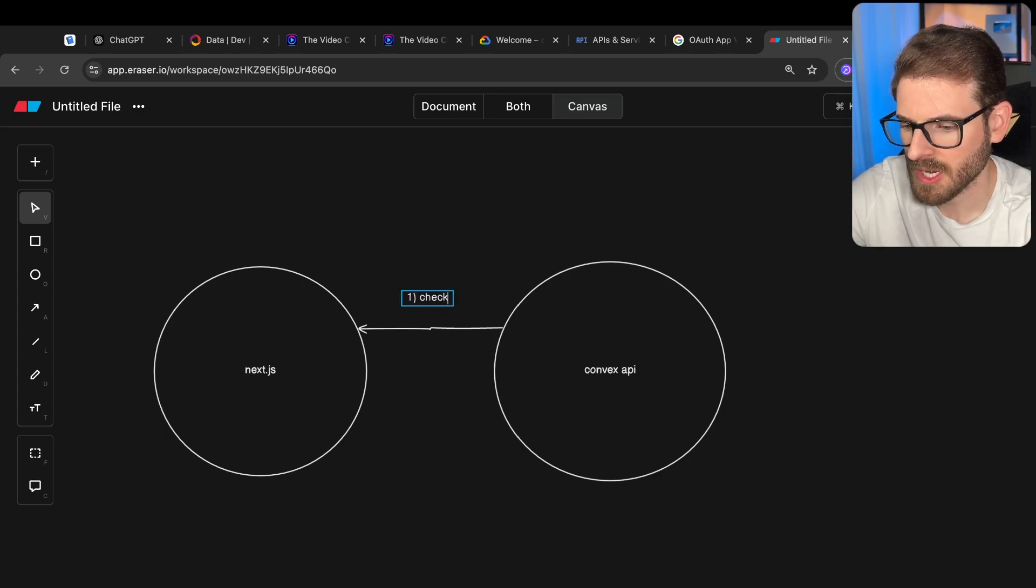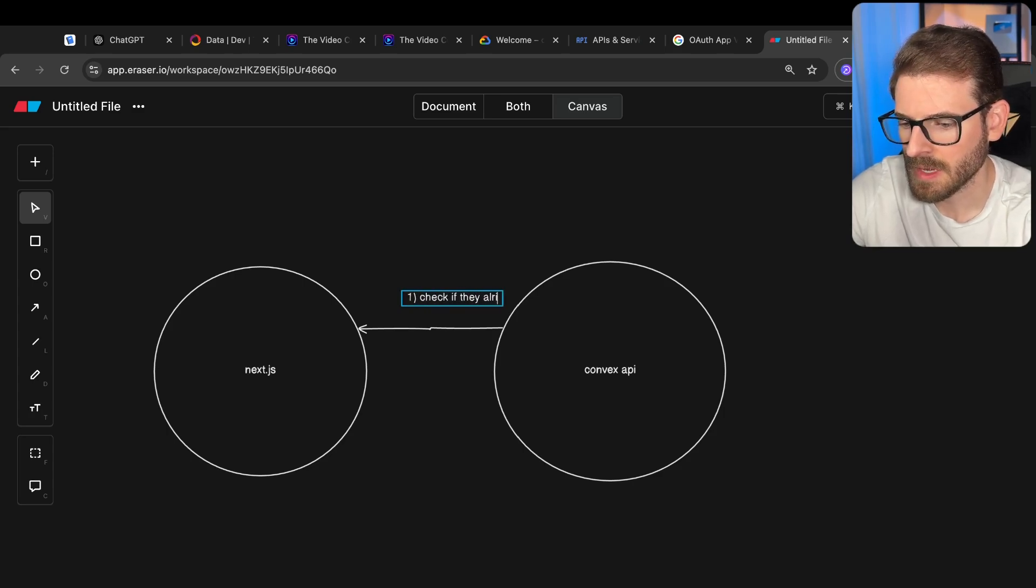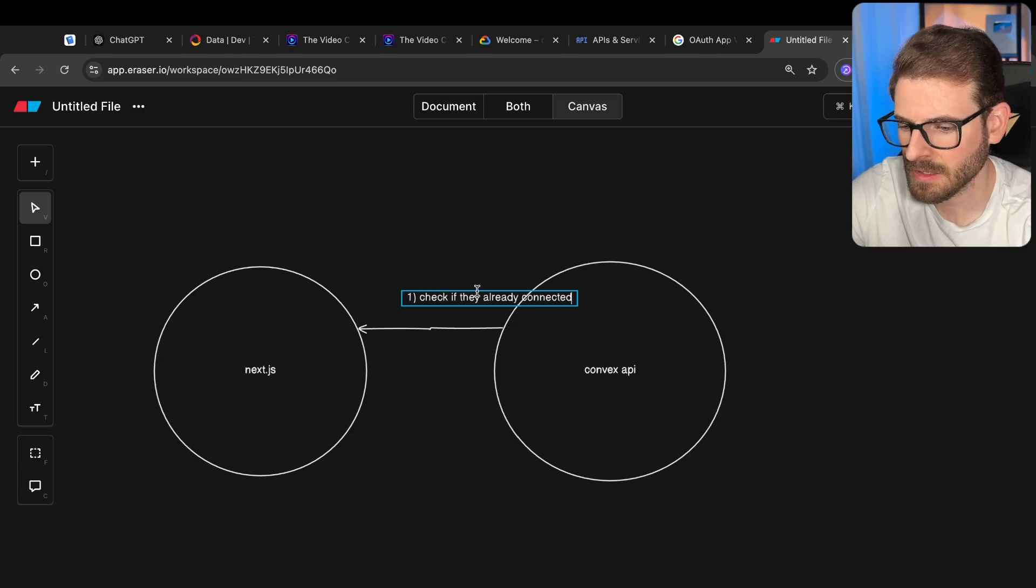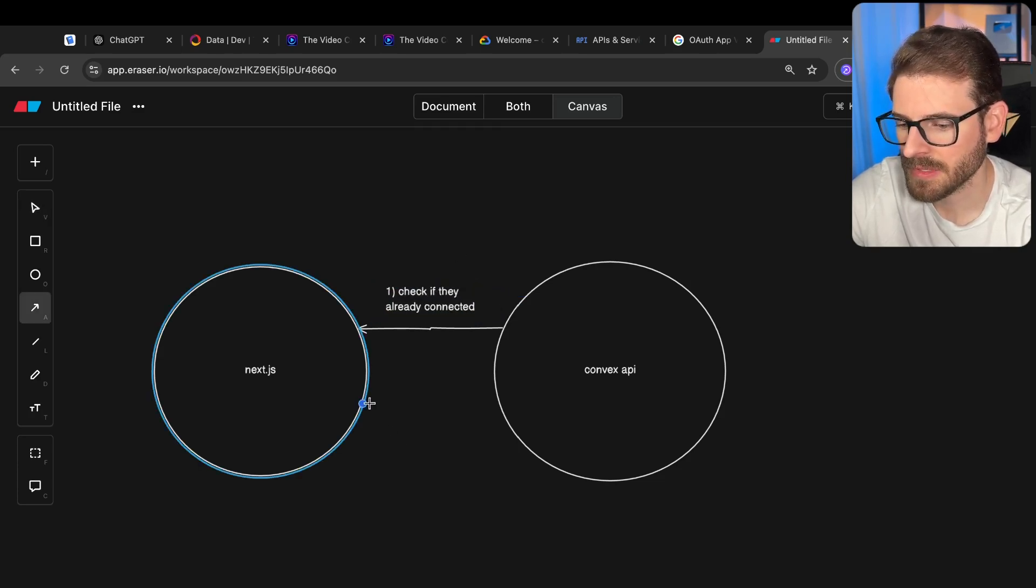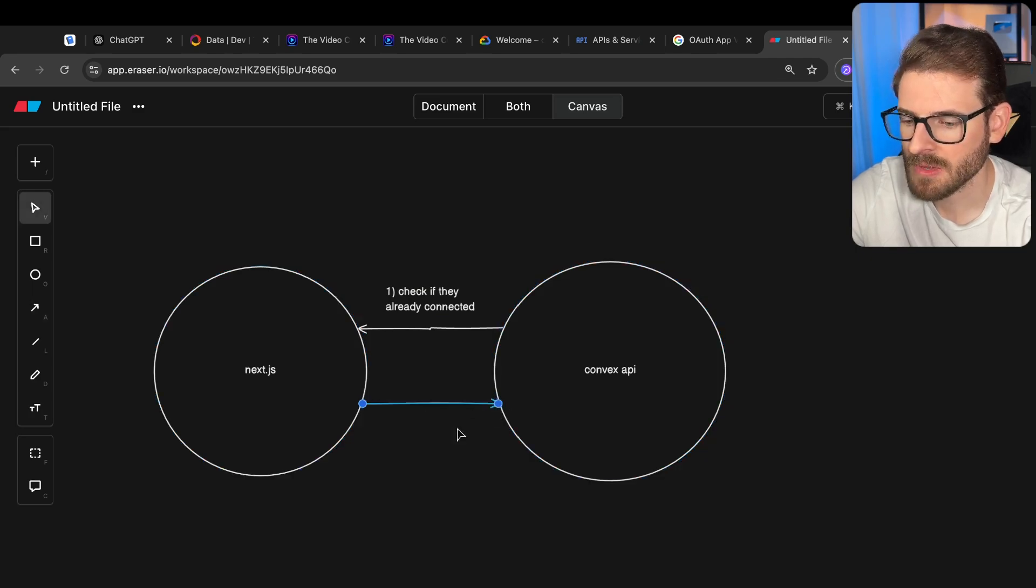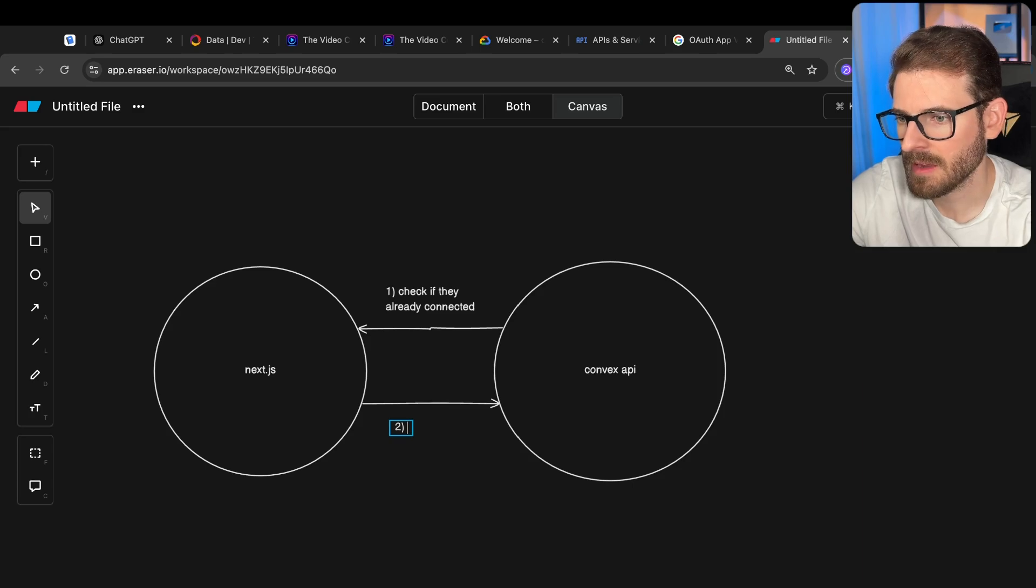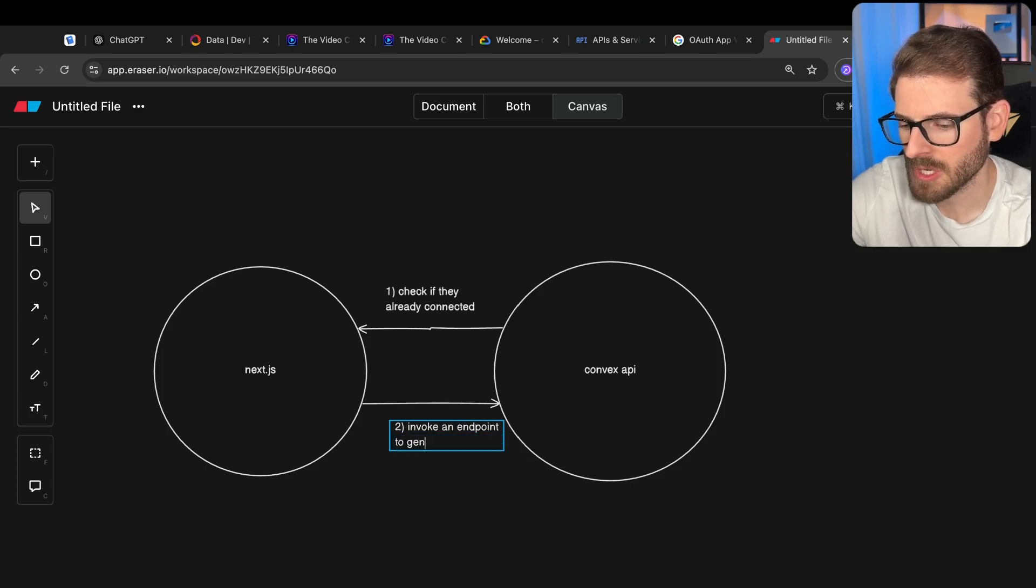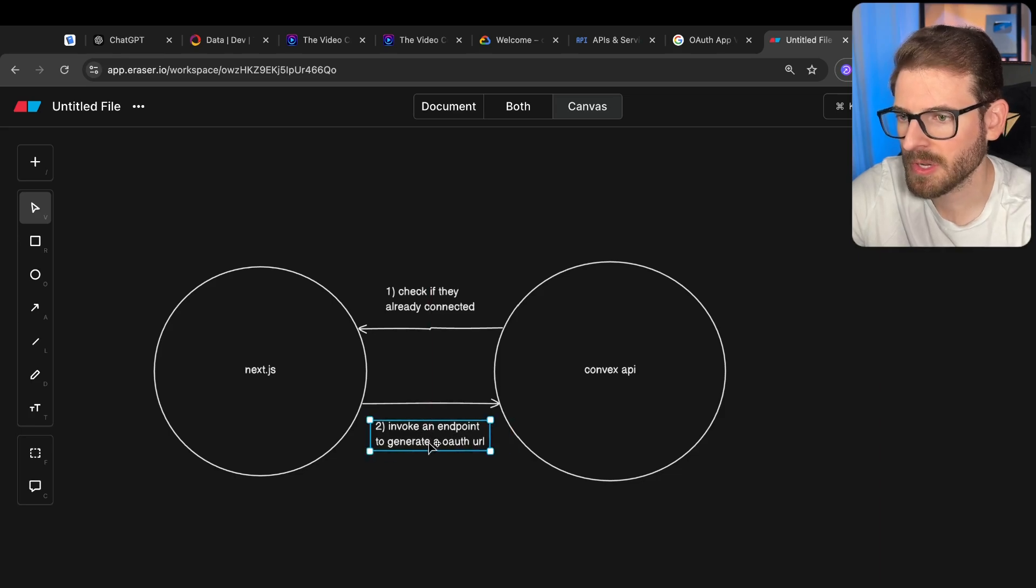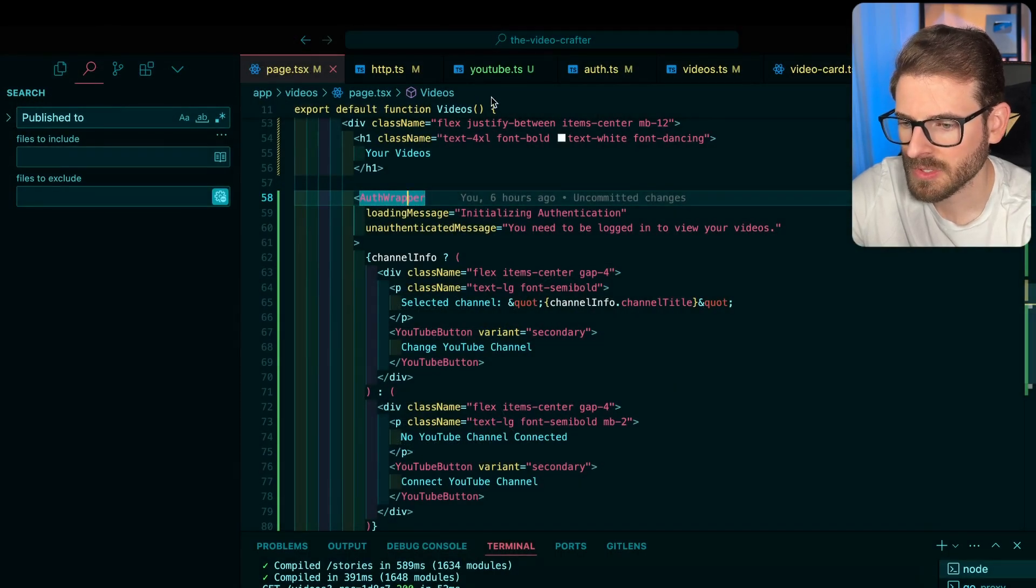So we'll just make a line and say check if they have tokens. Check if they already connected. And then if not, we basically say you need to connect. So I prompt them with a modal and say you need to connect. And once they click connect, we go ahead and invoke an endpoint to generate an OAuth URL.